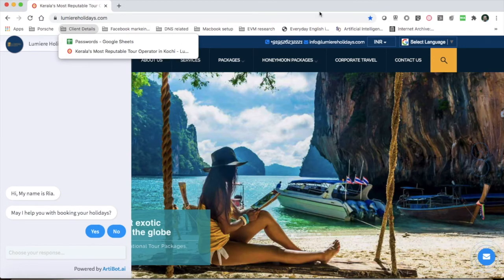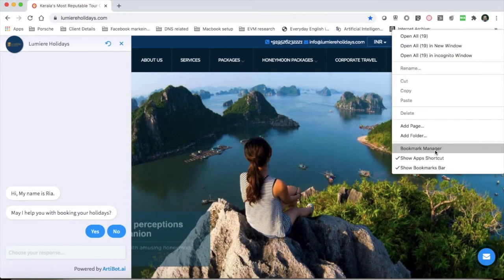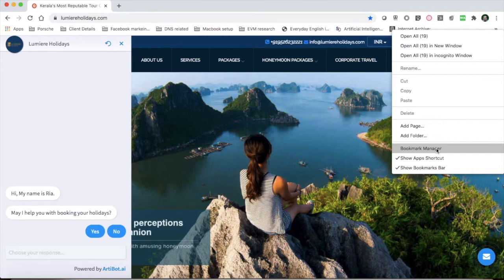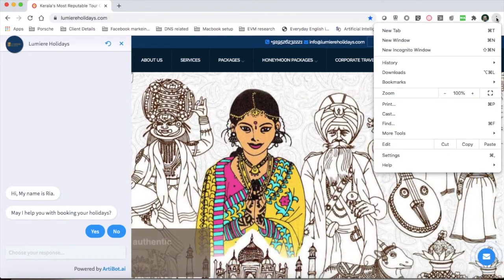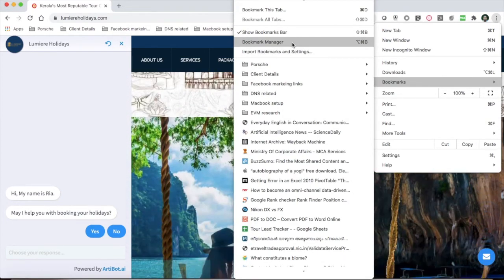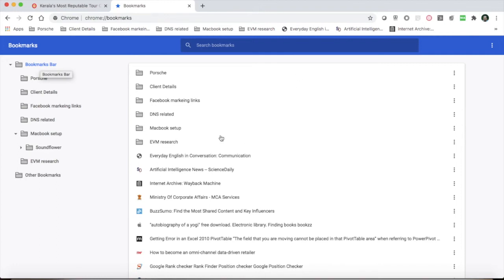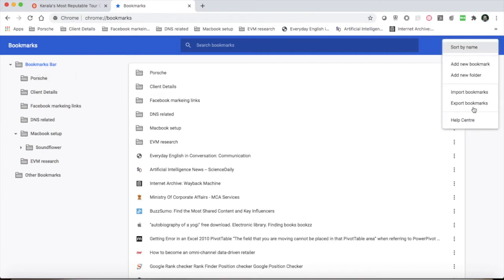If you want to organize your bookmarks, you can click on the Chrome browser. Click on the right button to select Bookmarks. Click on the left button to open a window — this is our Bookmark Manager. There are some necessary options. You can use the import and export menu.